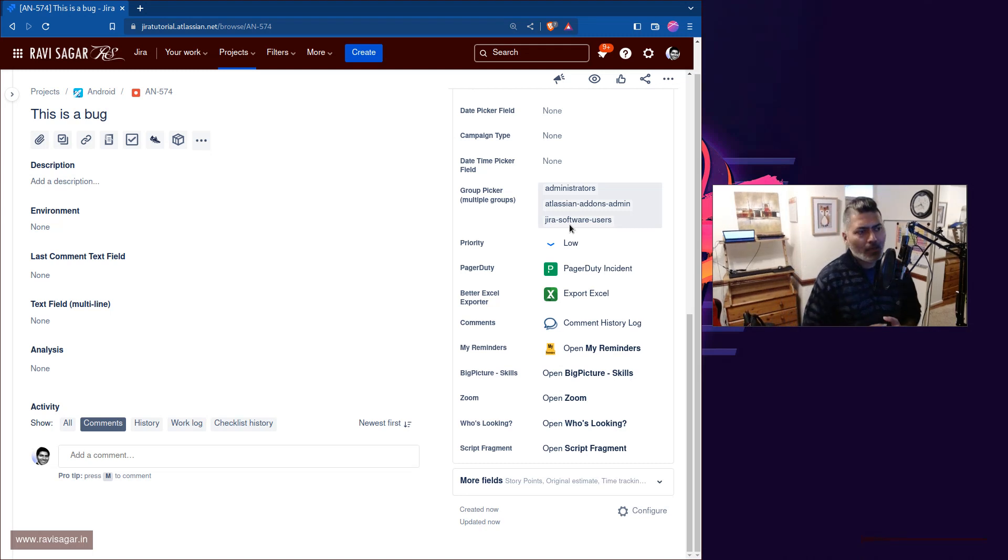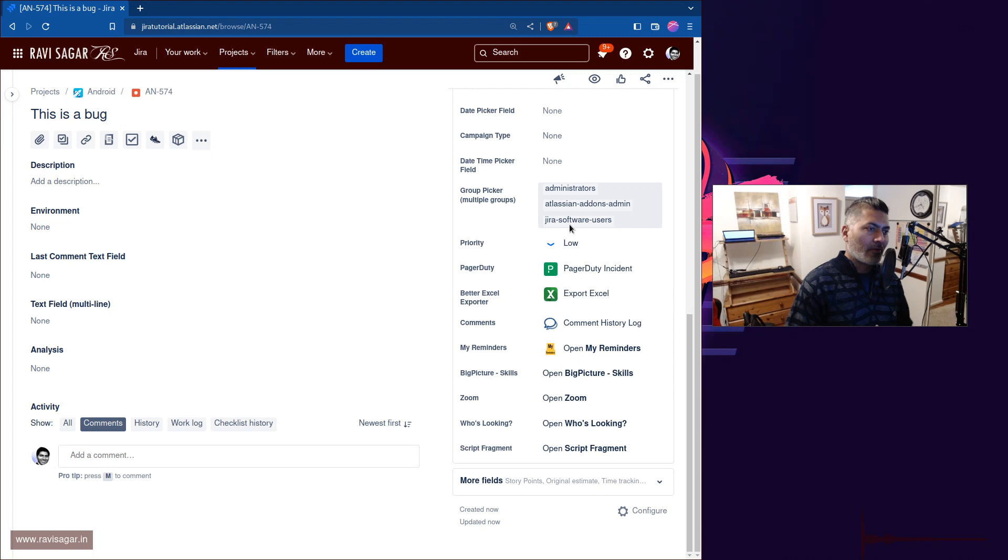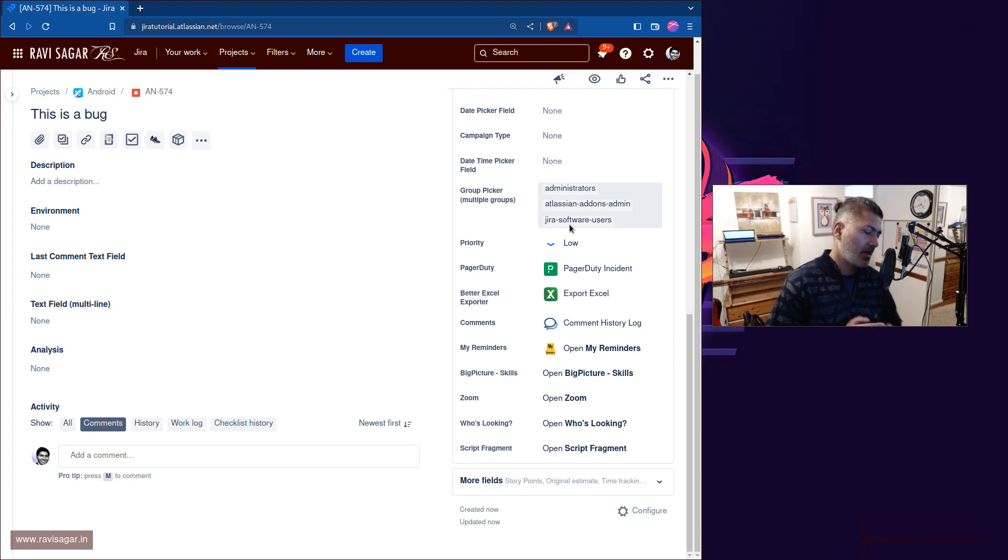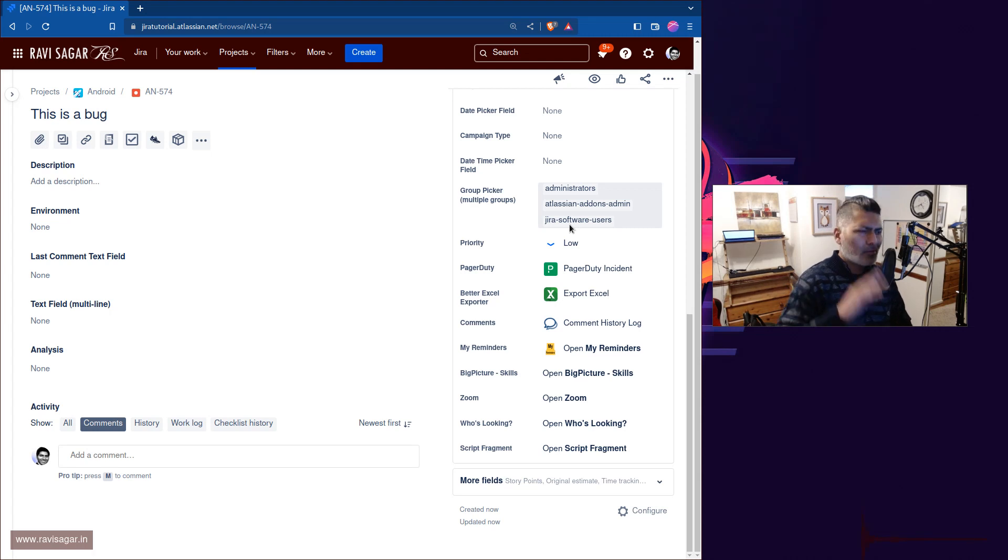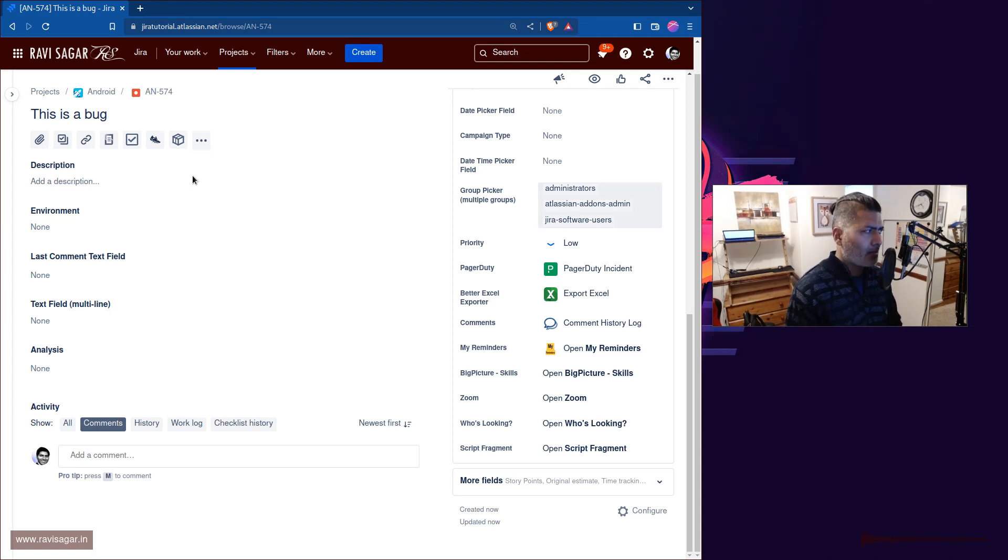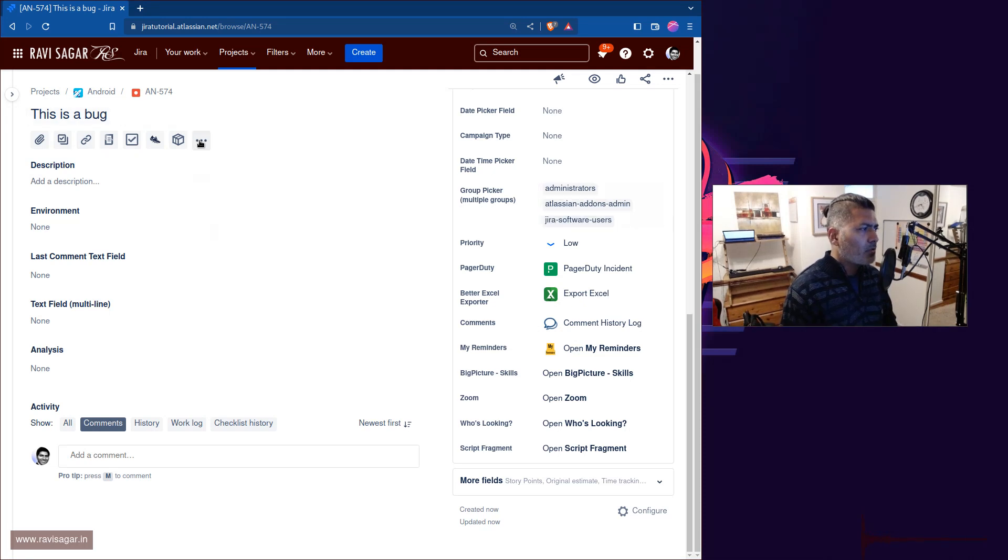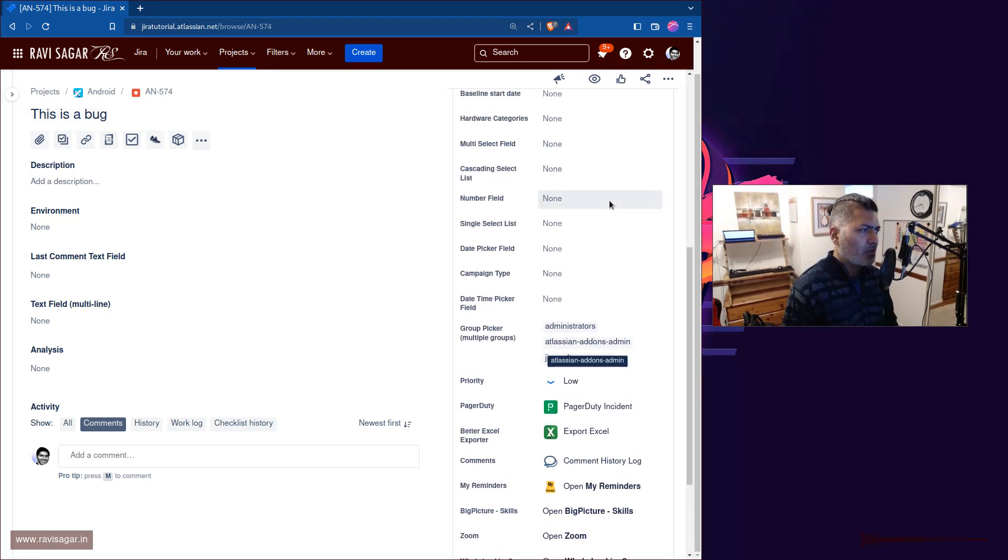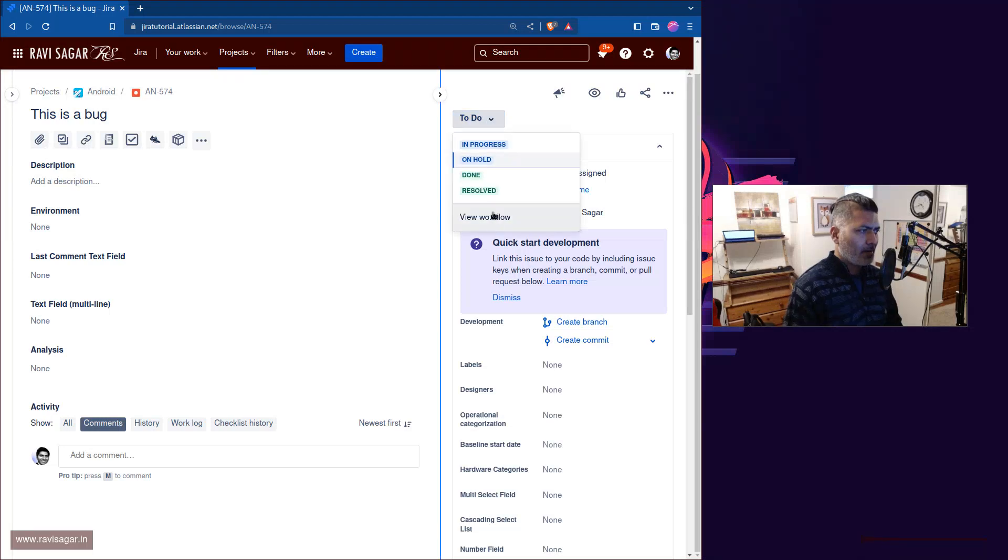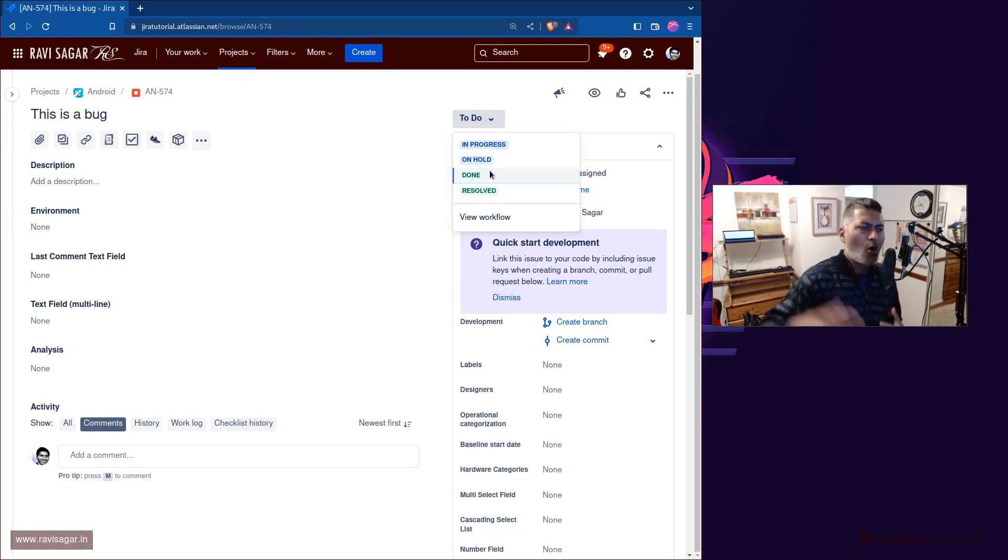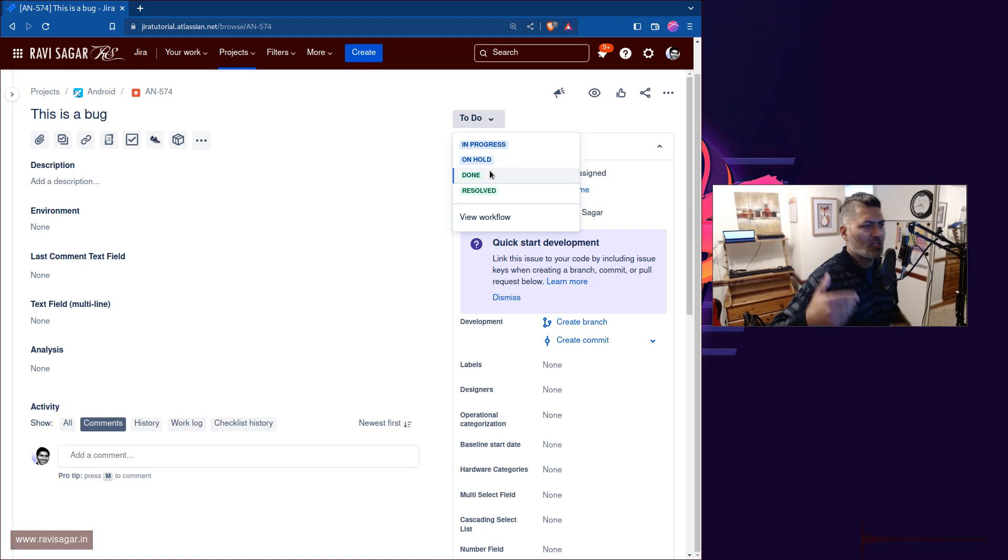Now you can do something on top of this. You can do some automation or you can maybe configure some kind of approvals. There are so many things that you can do, but let me give you a very simple example. Let's say you have a transition called escalated.